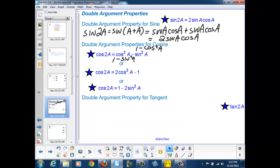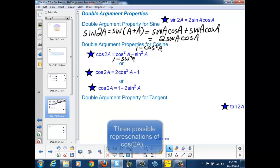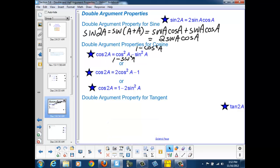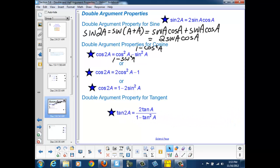So the cosine of 2a can actually have three possible substitutions or representations: cosine squared a minus sine squared a, 2 cosine squared a minus 1, or 1 minus 2 sine squared a. The tangent of 2a could be rewritten as 2 tangent a over 1 minus tangent squared a, if we applied the same principle that 2a could be rewritten as a plus a and use the composite argument for the tangent of 2a.